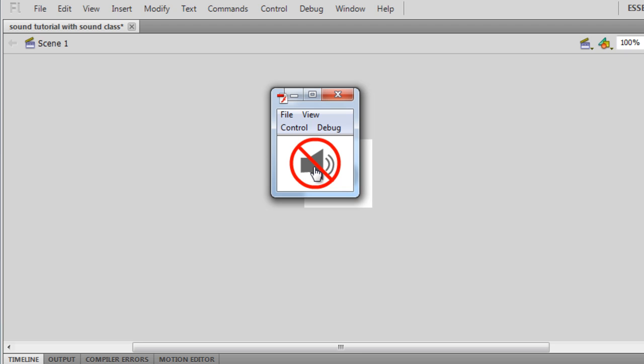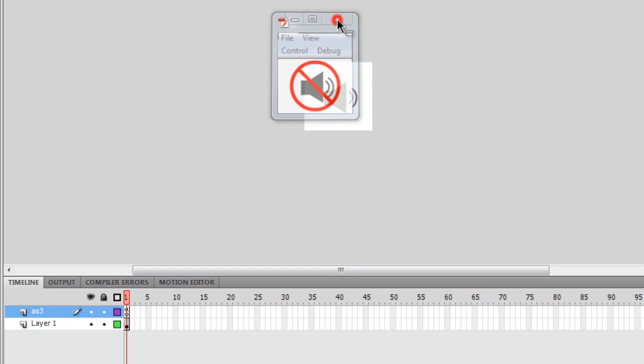And guys, this red circle as well as the diagonal red line has been created only through action script. The circle and the diagonal red line weren't drawn, they were created only through the action script. Okay, so guys, let me tell you what all went into this project.